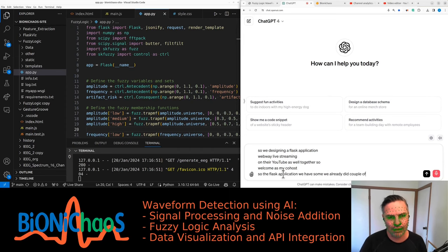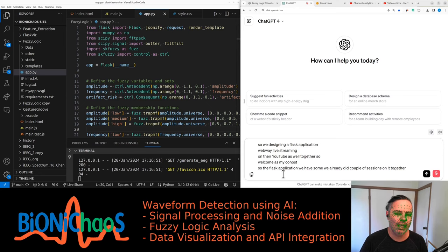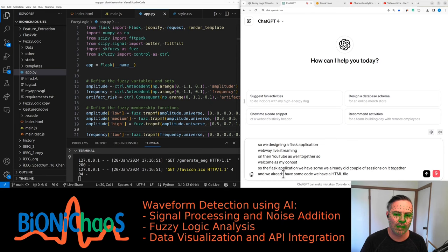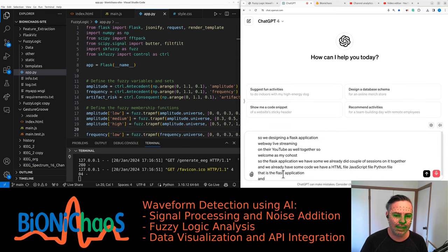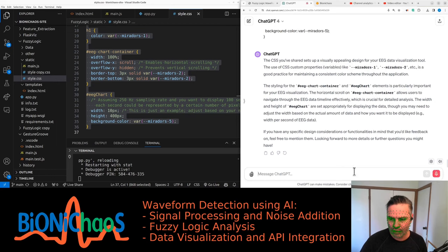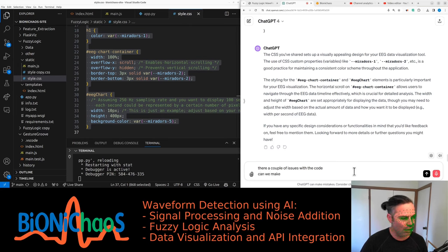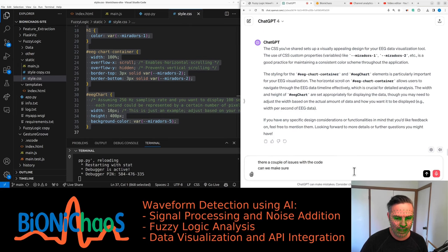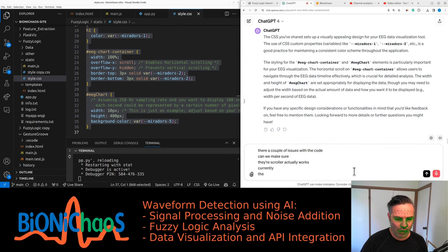We already did a couple of sessions on it together and already have some code. We have an HTML file, a JavaScript file, a Python file that is the Flask application, and a CSS file as well. We've got a couple of issues.